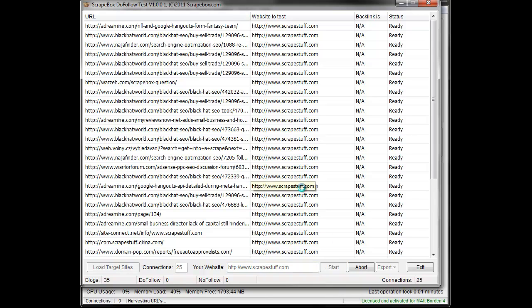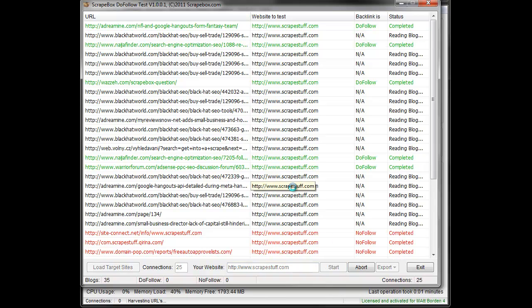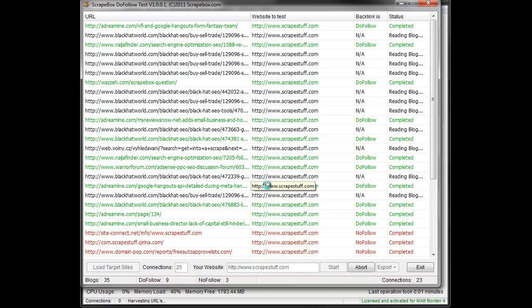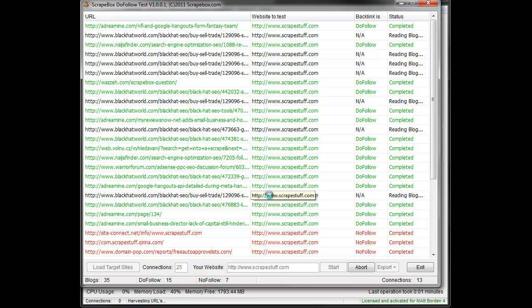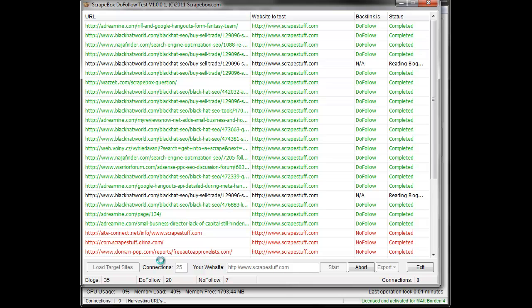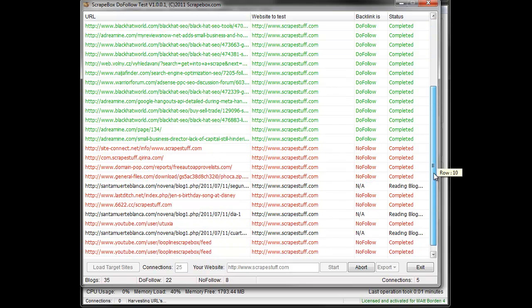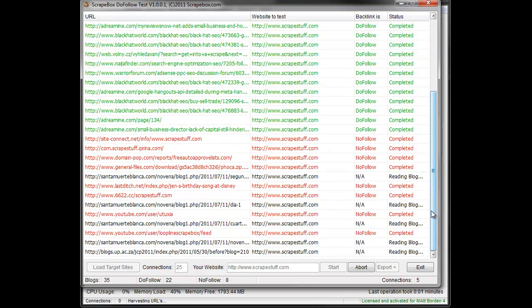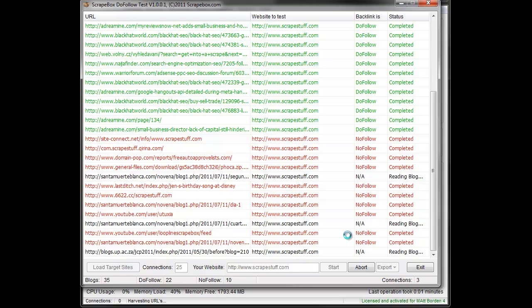It's gonna go through here and look at all my links and tell me what they are. No follow turns up red, do follow turns up green, and as it reads through here it'll give you the status and that sort of thing, and then all the information down here as well, the actual counts.